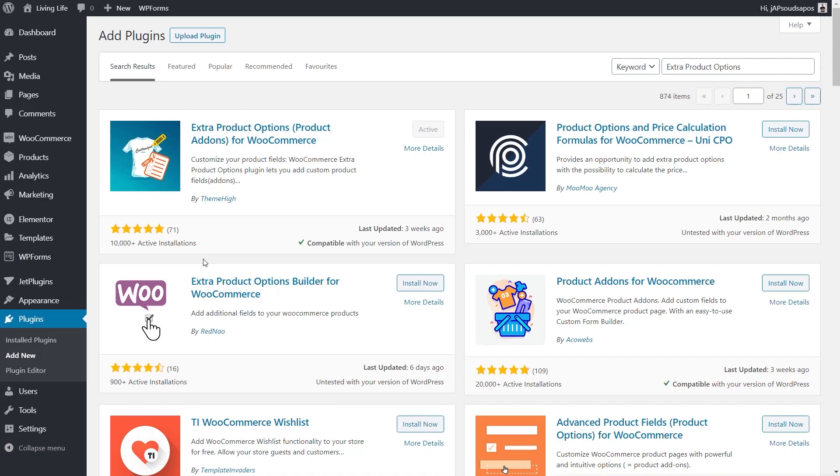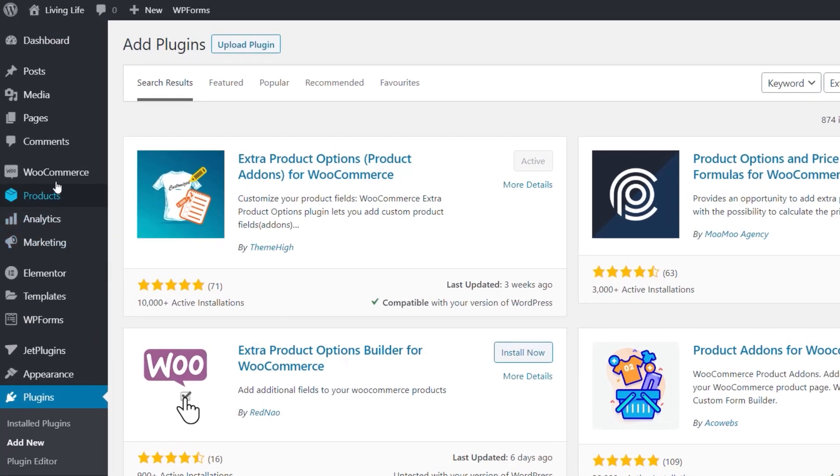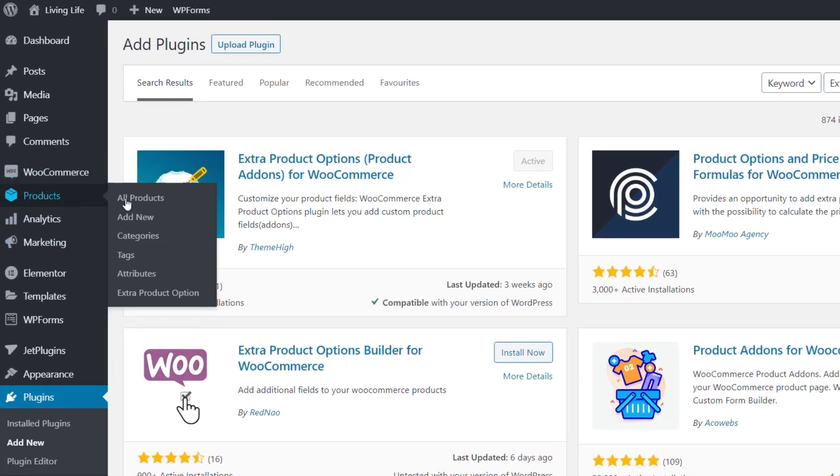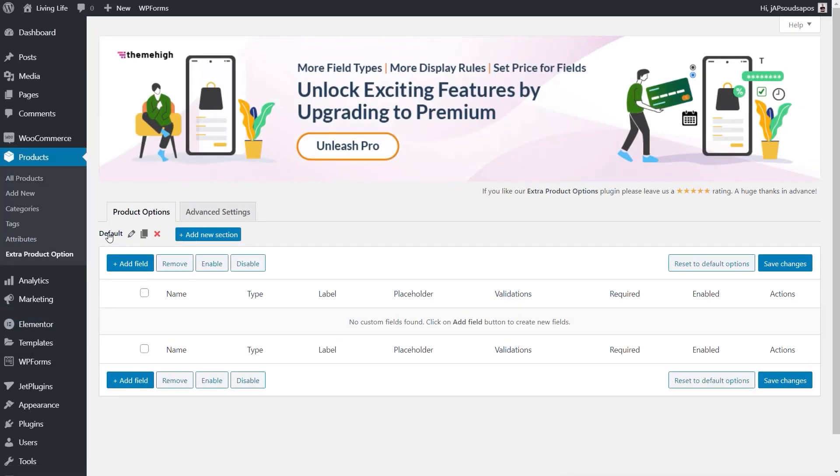To start using the plugin, it's really easy. Once it's installed, you simply come into your products, and inside there you've got a new option called Extra Product Option. Now we've got a couple of different things we can do inside here. We can create individual product options, or we can create groups, which are called sections. First of all, I'm going to show you how to create an individual option. Then we'll take a look at the sections.